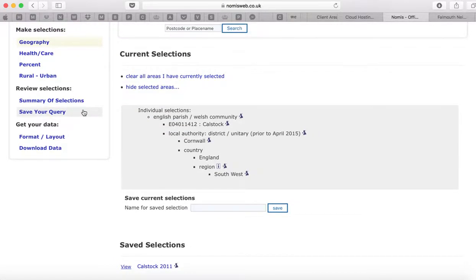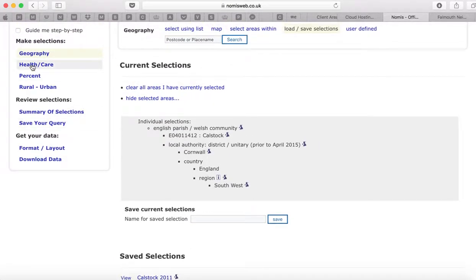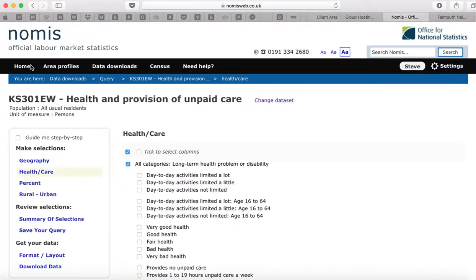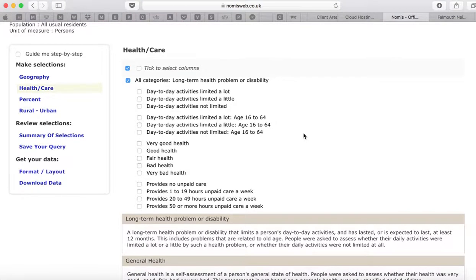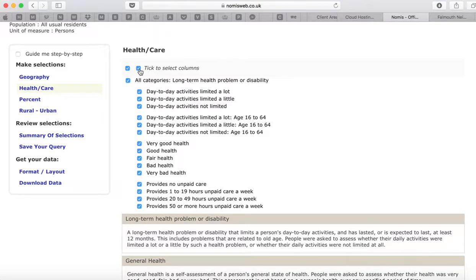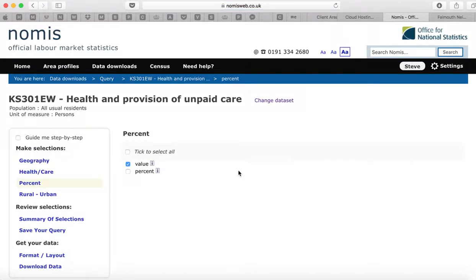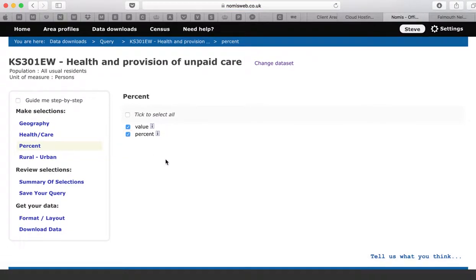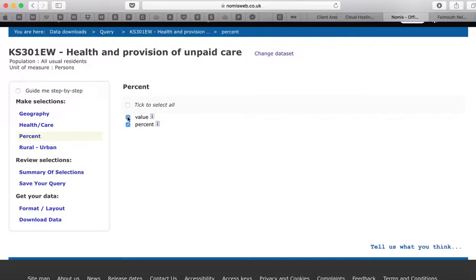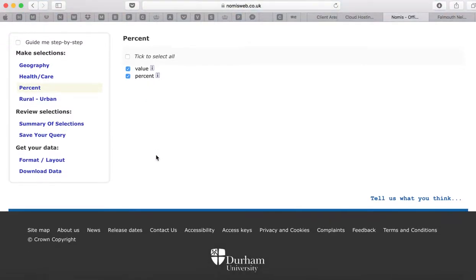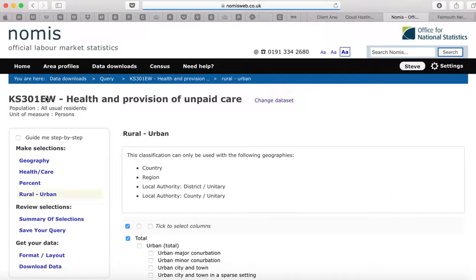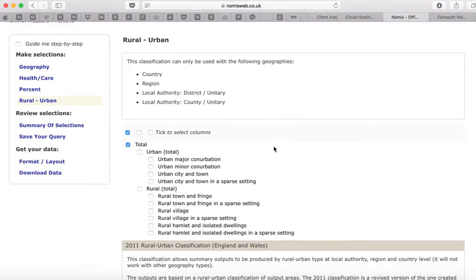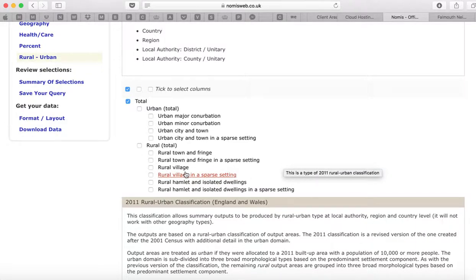The next step is to define the variables that you want. On health and care, if we click over there, we can have some basic figures or we can select the individual columns. Let's select everything on that one. You've got a choice as to whether it's just the value, the percent, or both. Let's pick both. That also gives you the option to do further divisions into major conurbations, rural towns, rural villages, and so on — it's probably best to leave that for our purposes.